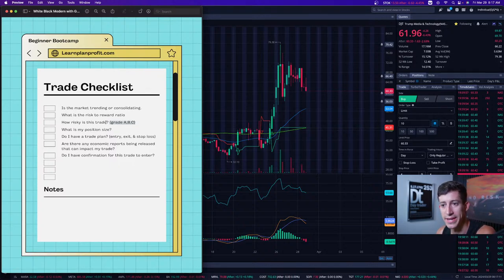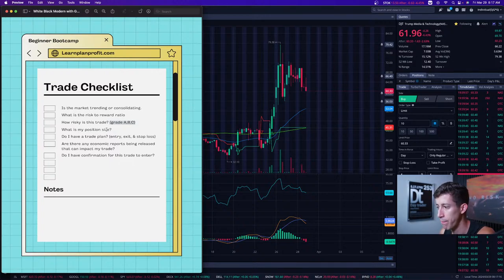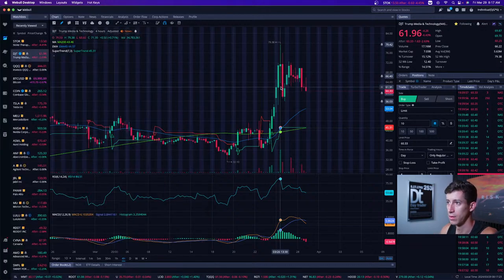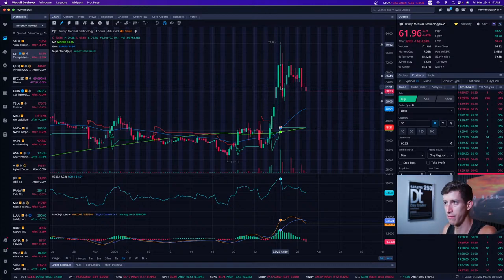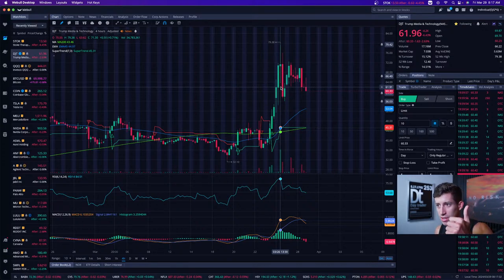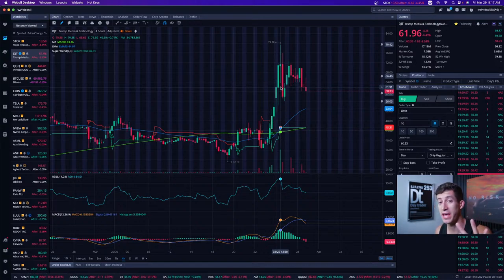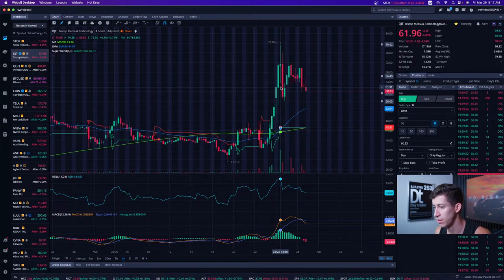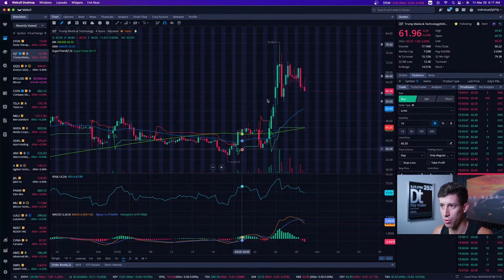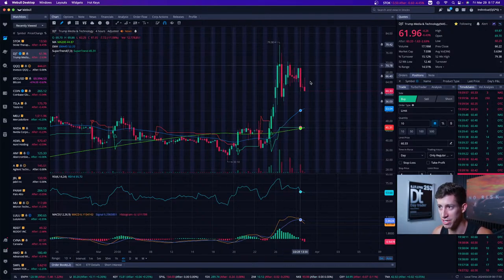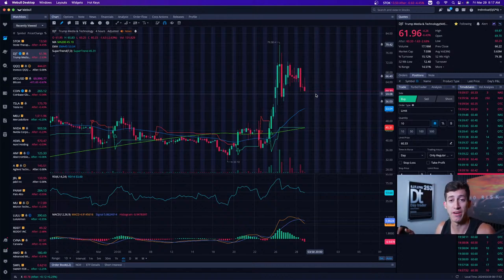This leads into the next question: what is my position size? Once you understand the risk, let's say you wanted to buy the dip on DJT. Is DJT a conservative stock, a risky stock, or a very risky stock? Based on recent performance — going from $32 up to highs of $79, then back down to $60 — it would be common sense to call it Grade C, a very risky and volatile stock.